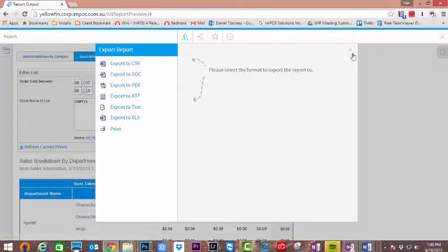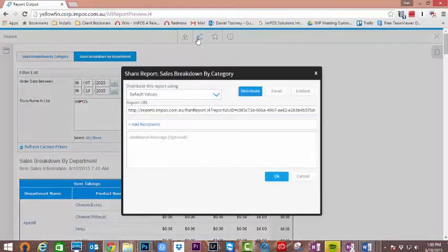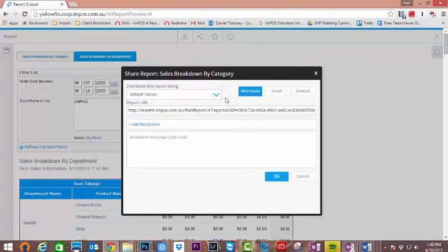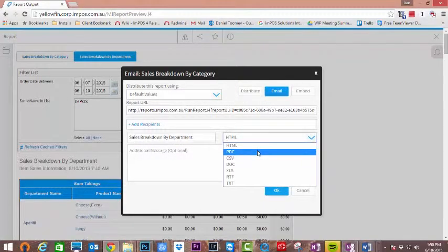From there we can export this by pressing the export button. This will allow you to select the format you'd like to export this in.